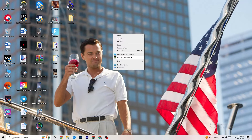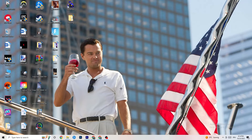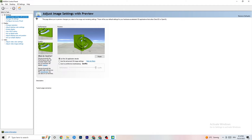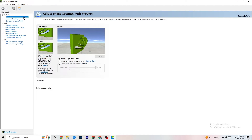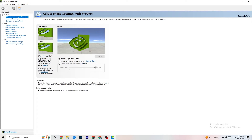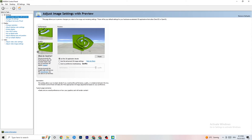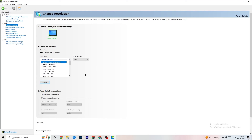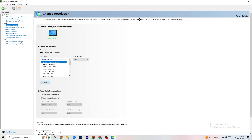Right-click your desktop and open the NVIDIA Control Panel, or your equivalent graphics card software. Once open, navigate to 'Adjust image settings with preview.' You'll see a bar from Quality to Performance. If you're having crashing issues, move the bar toward Performance. Then click 'Display' and 'Change resolution' — make sure your monitor's resolution matches your in-game resolution, as a mismatch can cause crashing.